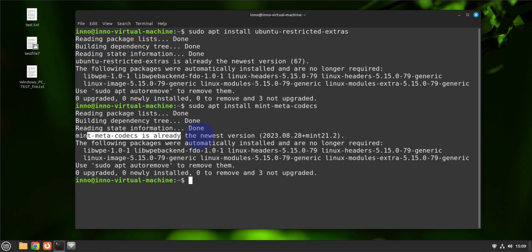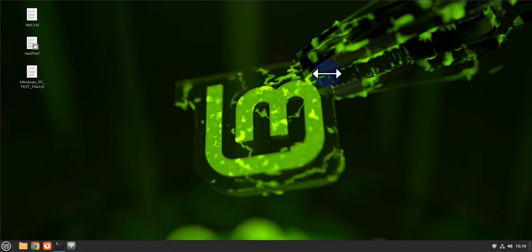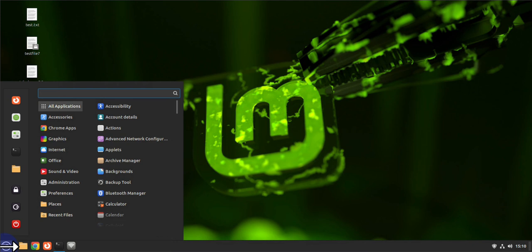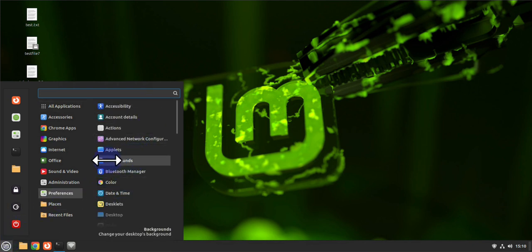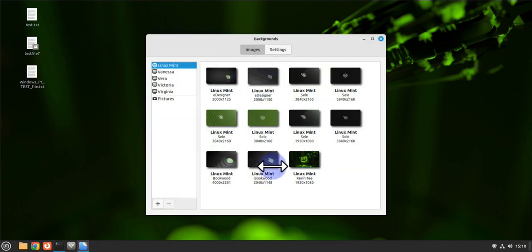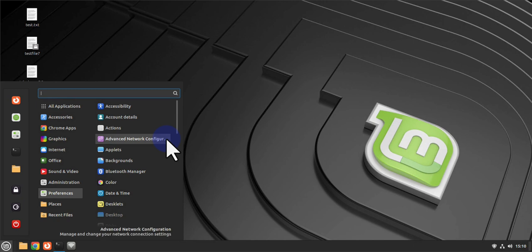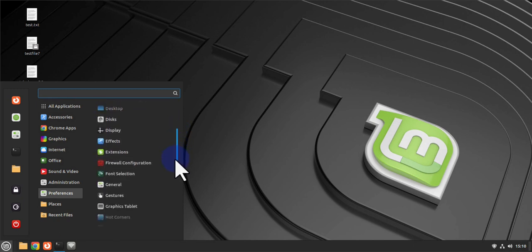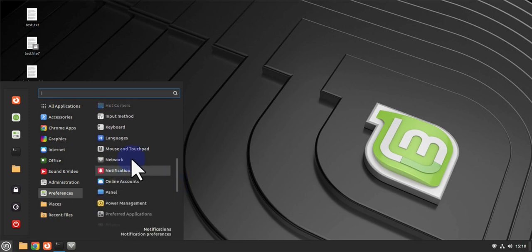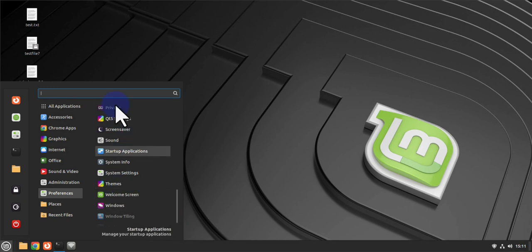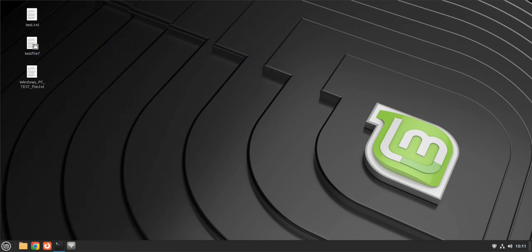You can also configure system settings to customize your setup — things like your desktop background, fonts, icons, and themes. Go to the menu, then Preferences, where you'll find options such as Background. For example, I can change the background right now. You can also change the date and time, customize your mouse, keyboard, and themes from there.